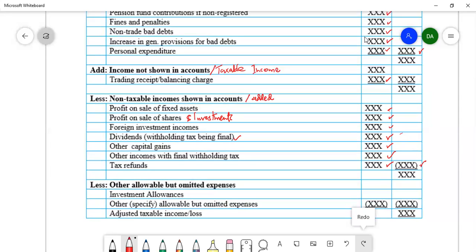After that, we deduct allowable but omitted expenses — expenses which are allowable but have not been deducted in the statement of profit or loss. These are expenses recognized under the Income Tax Act but not under accounting standards, which is why they were excluded from net profit. Examples include investment allowances and any other specific expense which is allowable but has been omitted from the statement of profit or loss.